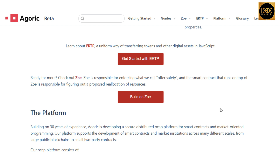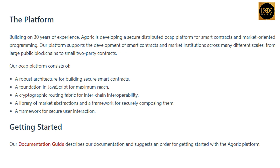Building on 30 years of experience, Agoric is developing a secure distributed OCap platform for smart contracts and market-oriented programming. Their platform supports smart contracts and market institutions across many different scales — from large public blockchains to small two-party contracts. The OCap platform includes a robust architecture for secure smart contracts, a JavaScript foundation, a routing fabric for inter-chain interoperability, a library of market abstractions, and a framework for securely composing them.